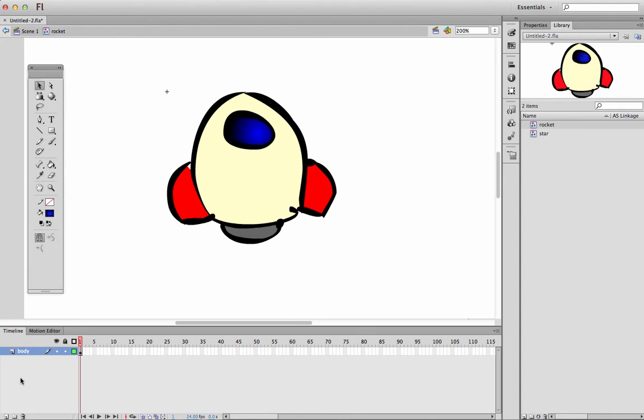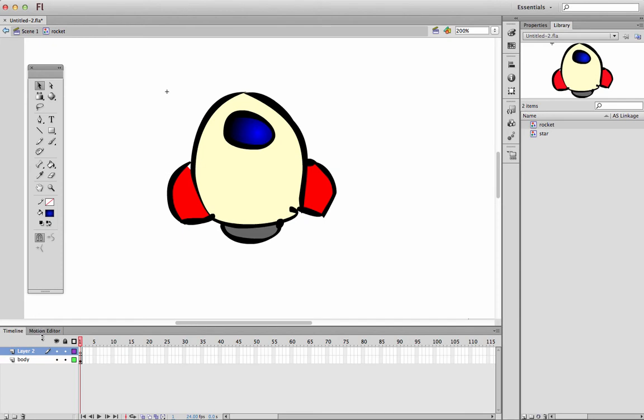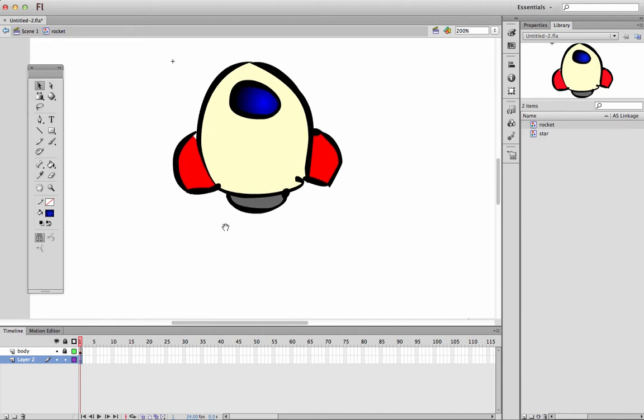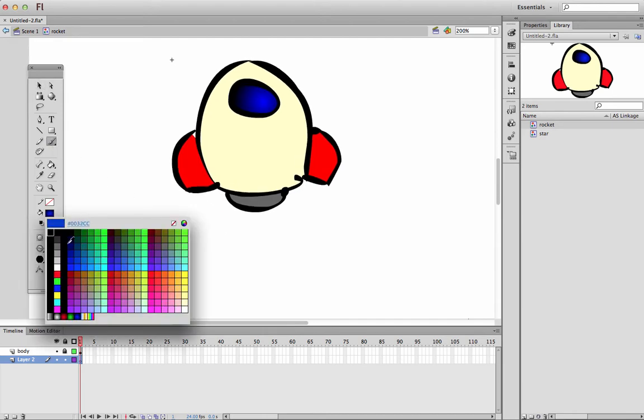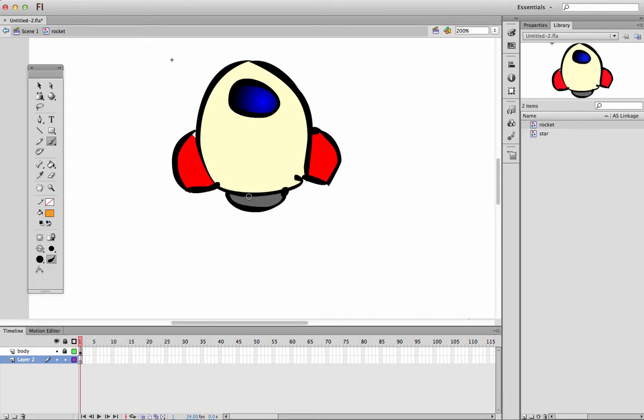Underneath the body of the rocket ship, we're going to make some flames. So just add a new layer underneath it, and I'm going to lock that body layer. I'm just going to create some really simple flames, and we're not going to get too technical here. We're just going to make orange flames and they're going to come out of the rocket. We'll just make five frames, so if I go function F6, F6, F6, function F6.